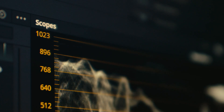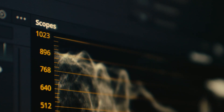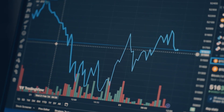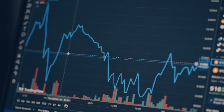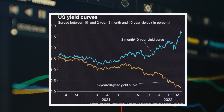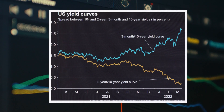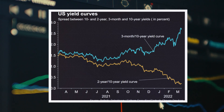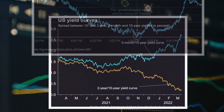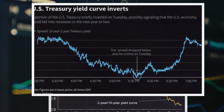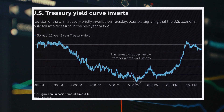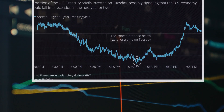Before we dive into yield curve inversions, let's break down what a yield curve actually is and why it matters. At its core, the yield curve is simply a chart that shows the interest rates, or yields, of U.S. government bonds, also called treasuries, over different time periods ranging from just a few months to 30 years.